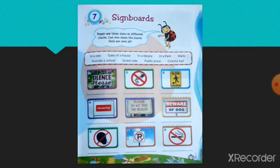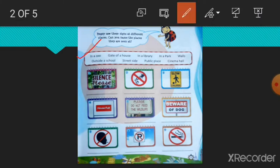Children, we see different signboards at different places. Here you can see names of some places given and pictures of signboards are given. Now you have to write the correct place name under the correct signboard. So first one, silence please. You can see this signboard in a library. So write here, in a library.